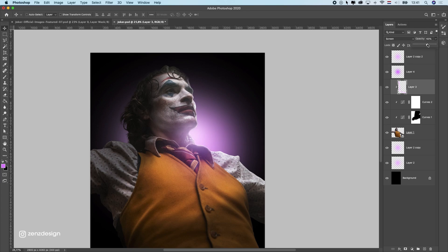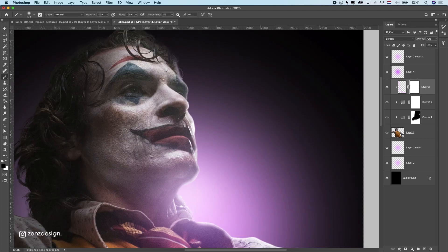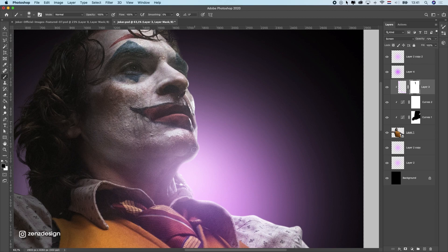This rim light looks really cheap now so I'm going to drop the opacity slightly, make a mask of it, and get rid of some parts — for instance I don't need it here or here. Only the parts that are sticking out — just to make some parts lighter, not everything, and make sure it doesn't go all the way inside his face. Just a little rim light — this is way too much so let's get rid of some.